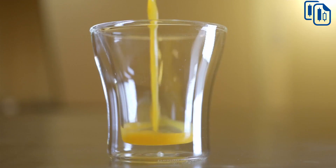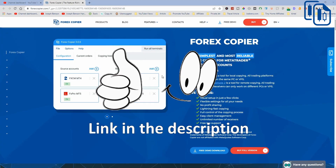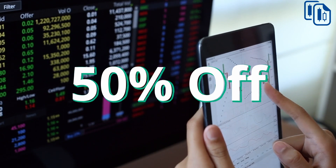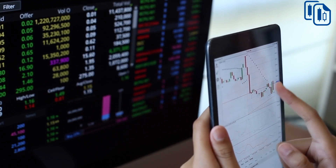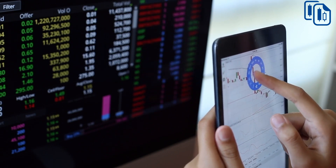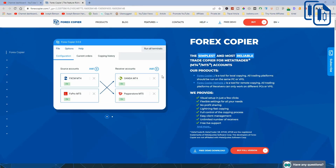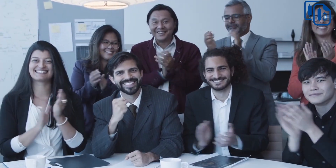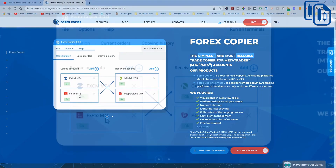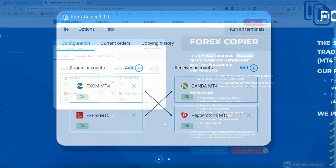If you use the link in my video description below, you're going to get a 50% discount on Forex Copier 3. Forex Copier 3 is an application you can use on both MT4 and MT5, copying from broker A to broker B, broker C to broker D — for example from FXPro to OANDA, MT4 to MT5, MT5 to MT4, and so on.